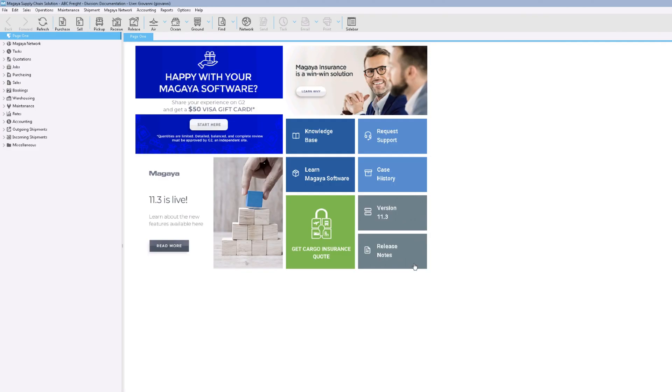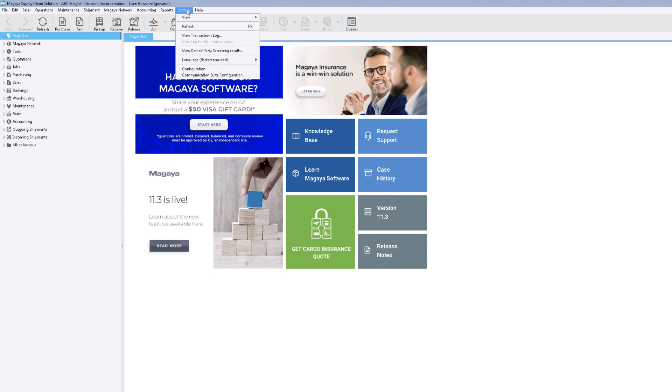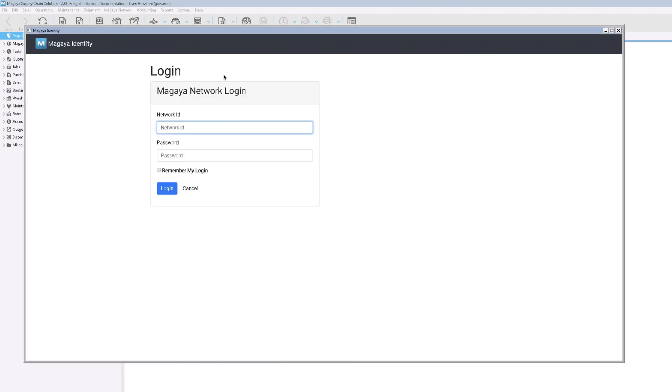Follow these steps in your Magaya system. Go to the Options menu and select Communication Suite Configuration. The Extensions menu opens.